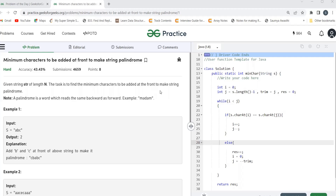The problem says: given a string str of length n, the task is to find the minimum characters to be added at the front to make a string a palindrome. A palindrome is a word which reads the same backward as forward - for example, 'madam'. Our task is to find the minimum characters that we can add at the front of our string to make it a palindrome.